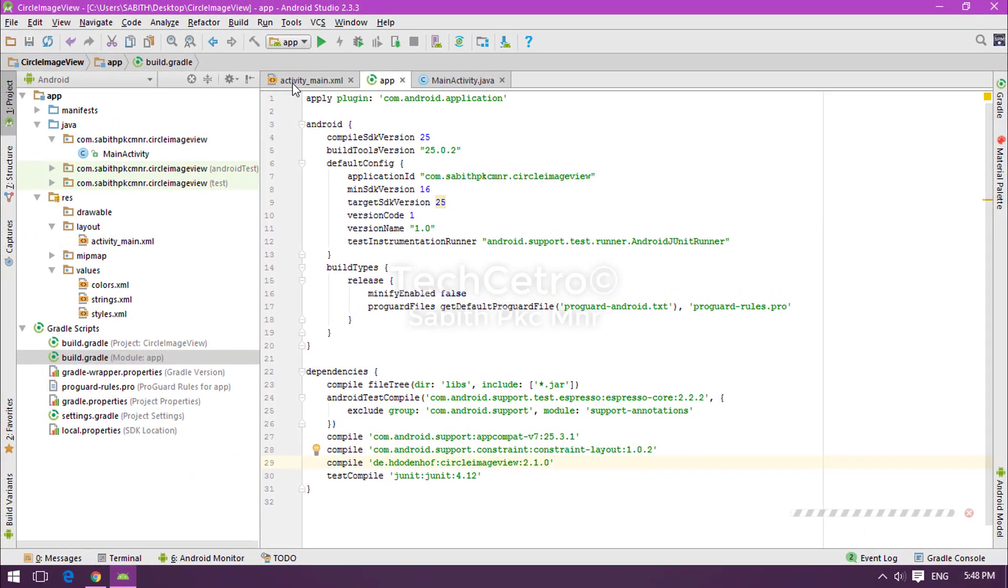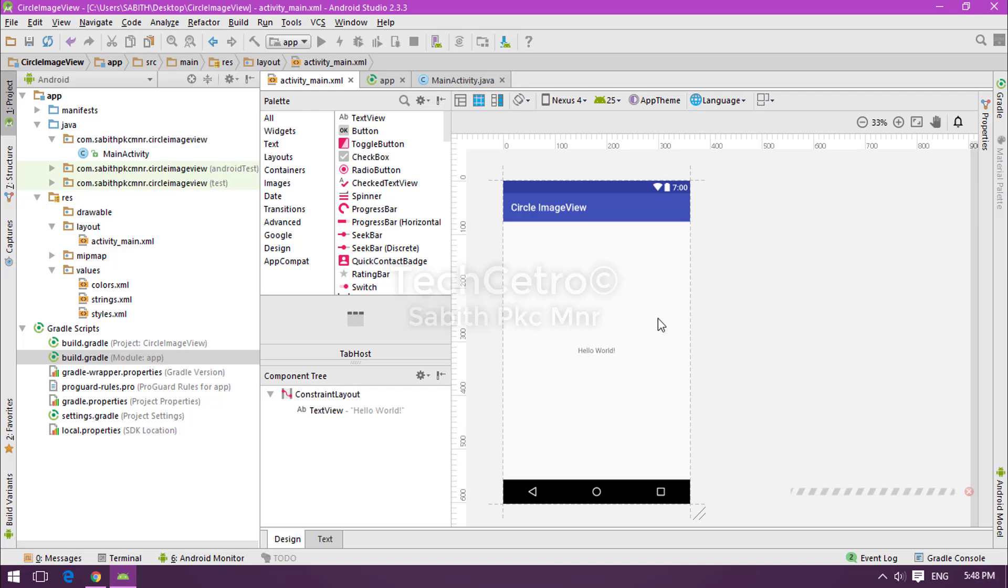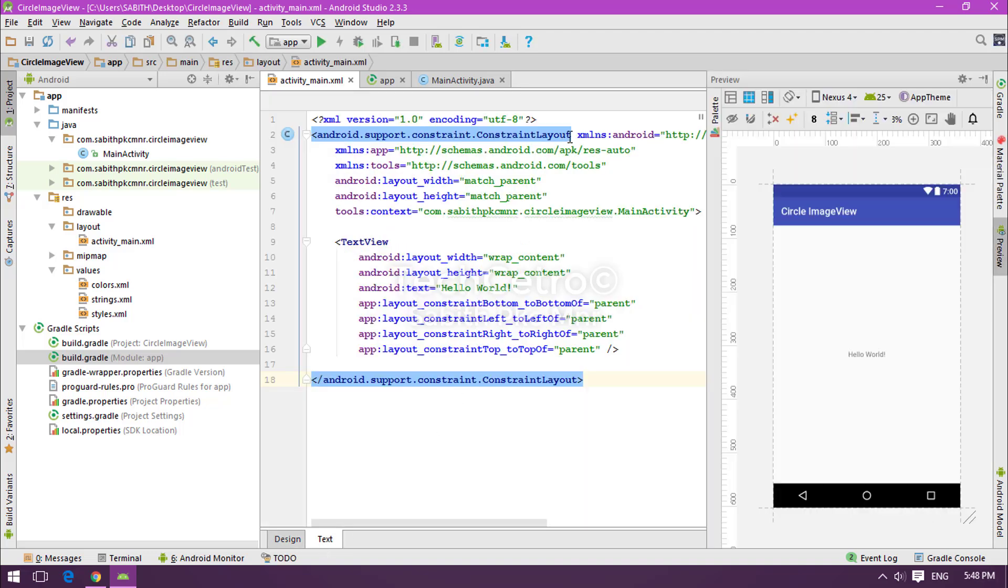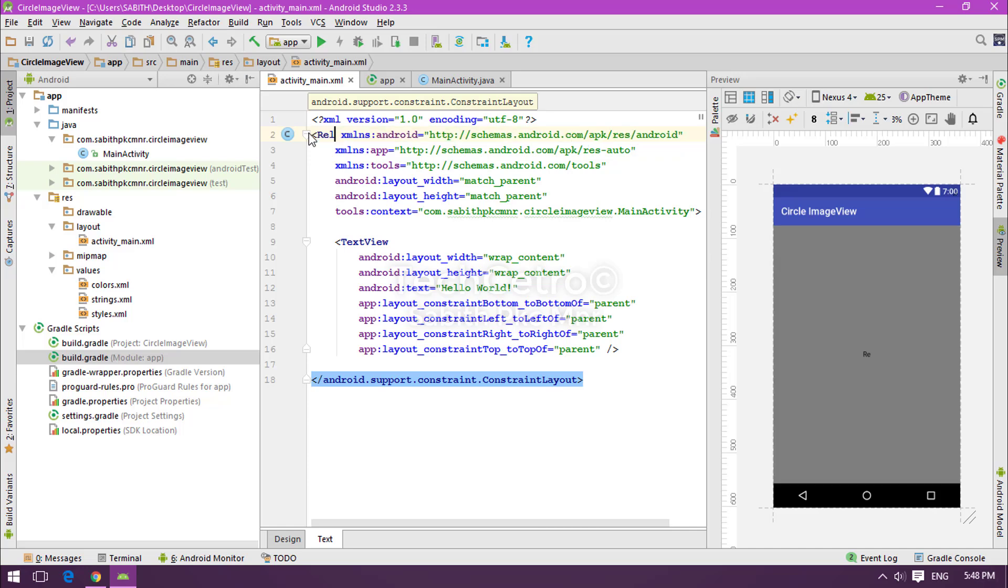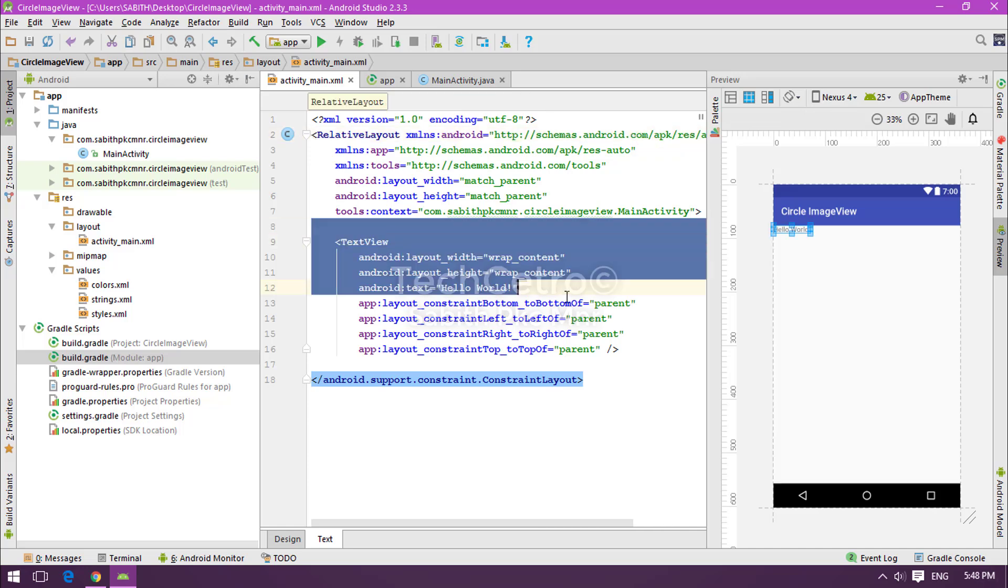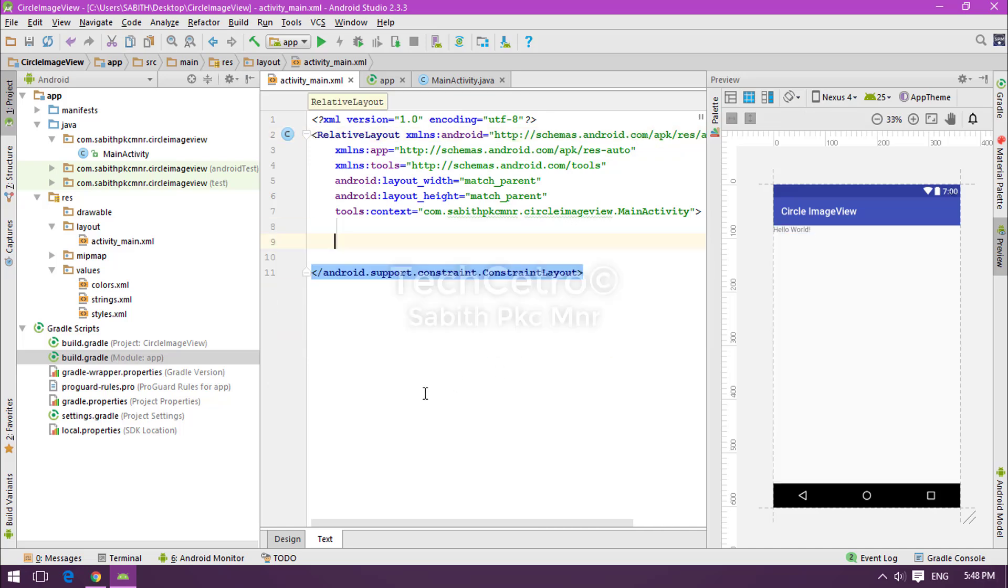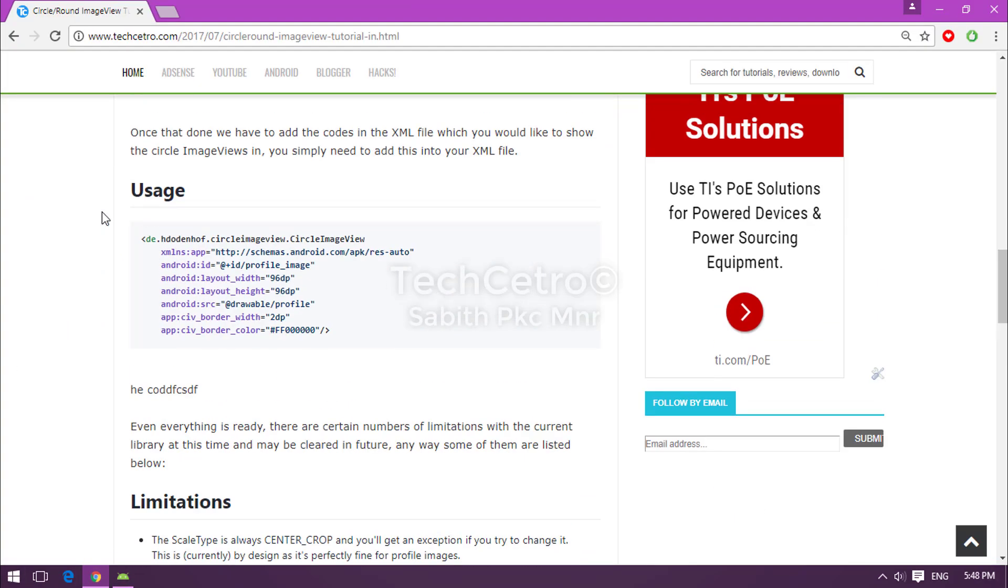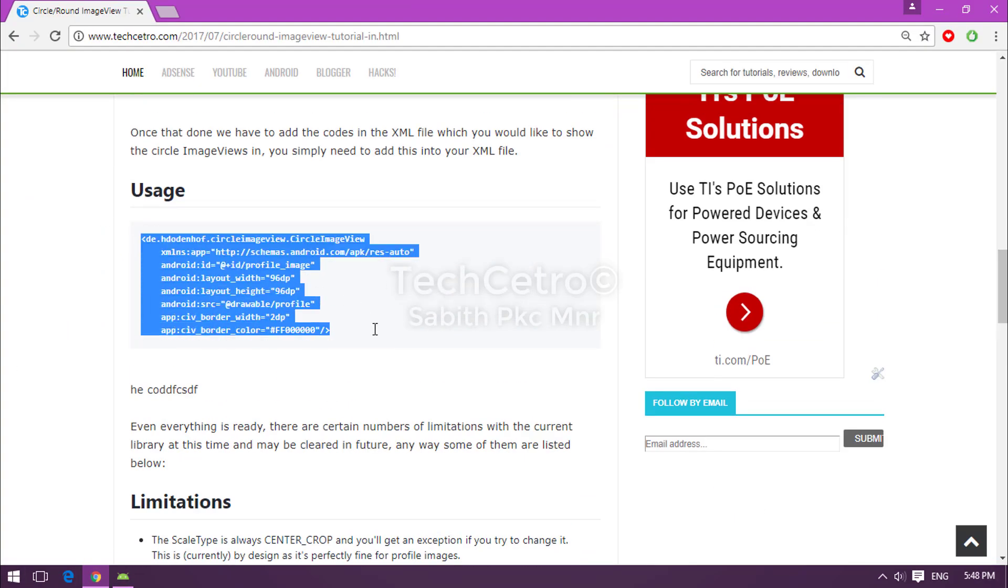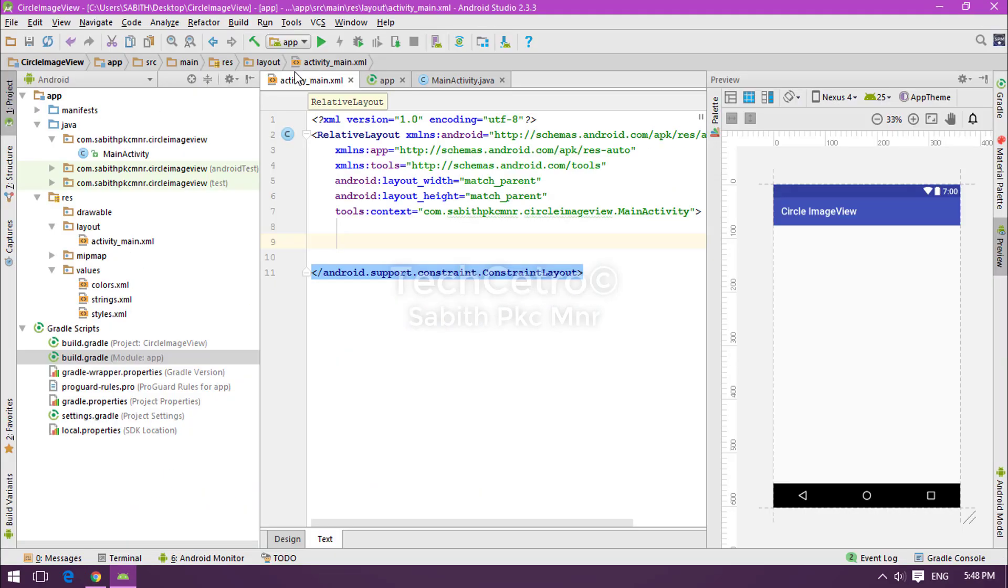Once the Gradle is syncing, we have to go to activity_main.xml and move into the text view. I'm changing the constraint layout into relative layout and removing the TextView from here. Now moving to the website again and copying the usage.